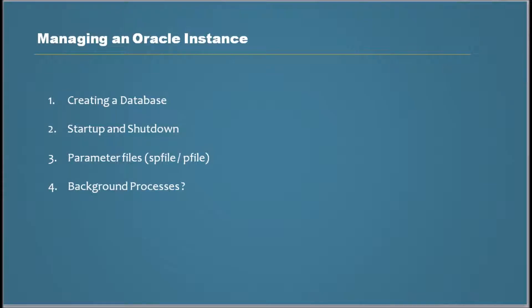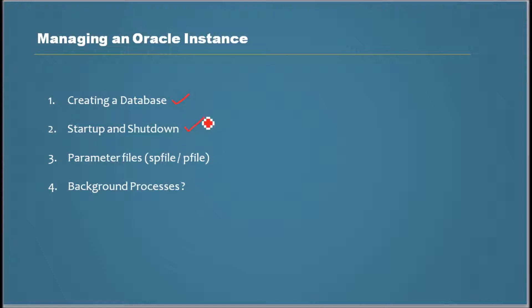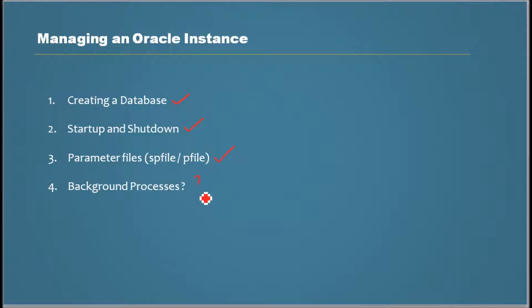Hi, my name is Sam Dhaneshekaran and welcome to this database lessons video series. In this video we will talk about managing an Oracle instance. We've already covered creating a database, startup and shutdown, and parameter files (spfile and pfile) in previous videos. In this lesson we'll talk about background processes.